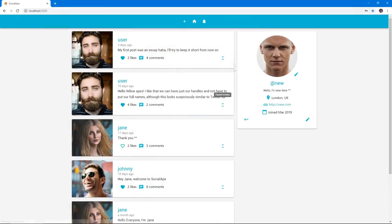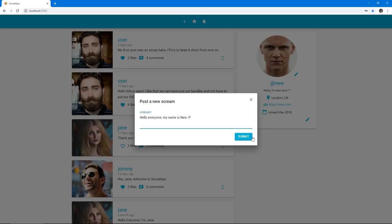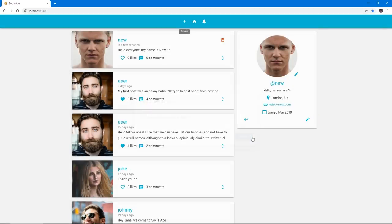And we can post our own screams by pressing the plus button at the top and typing stuff. As you see me here type very slowly and pressing submit. And once we submit a post, it will immediately show up on the application.